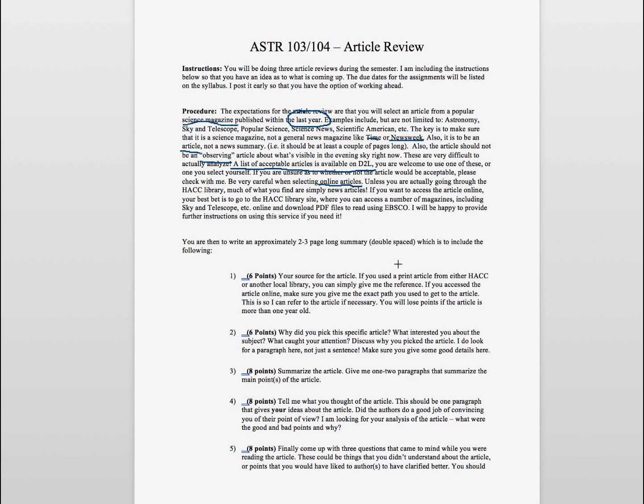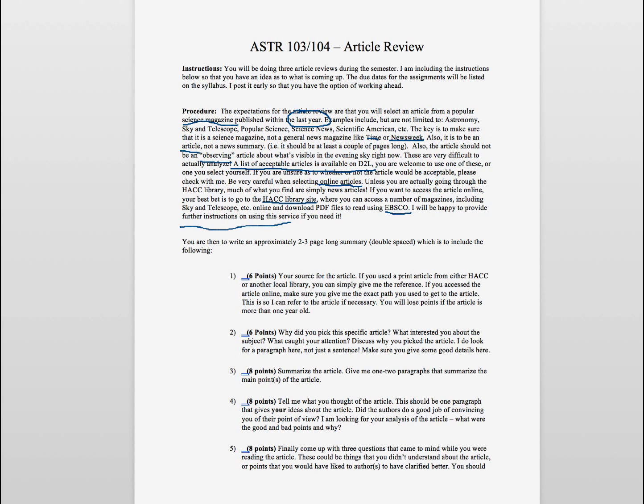You can go through the HAC library website. You do have access to that and you can use searches like EBSCO to actually get articles from magazines like Sky and Telescope or Astronomy. I will provide additional instructions if you need that, and I am providing a separate video that kind of walks you through the process of how to find those as well.